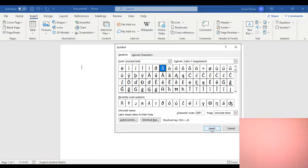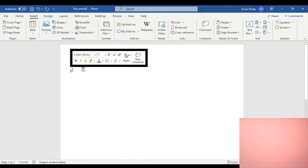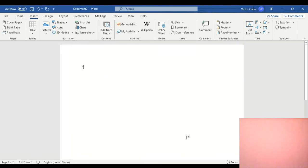You go to Insert and then Close. Now your Ñ is in your document.